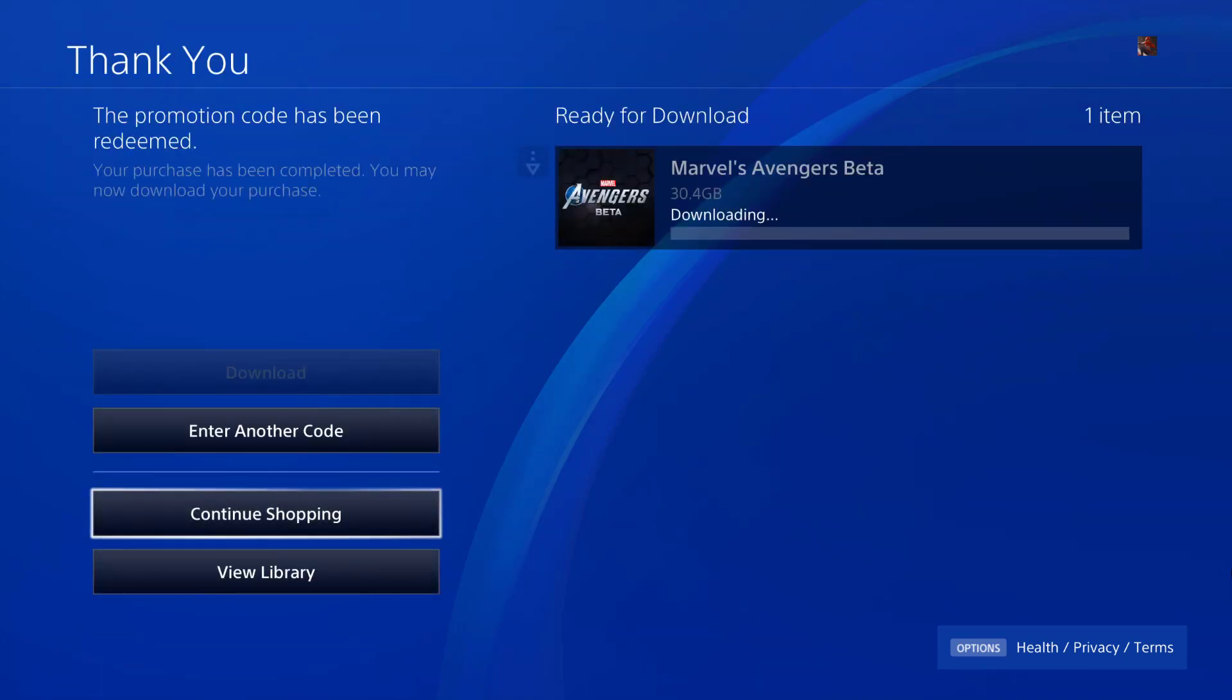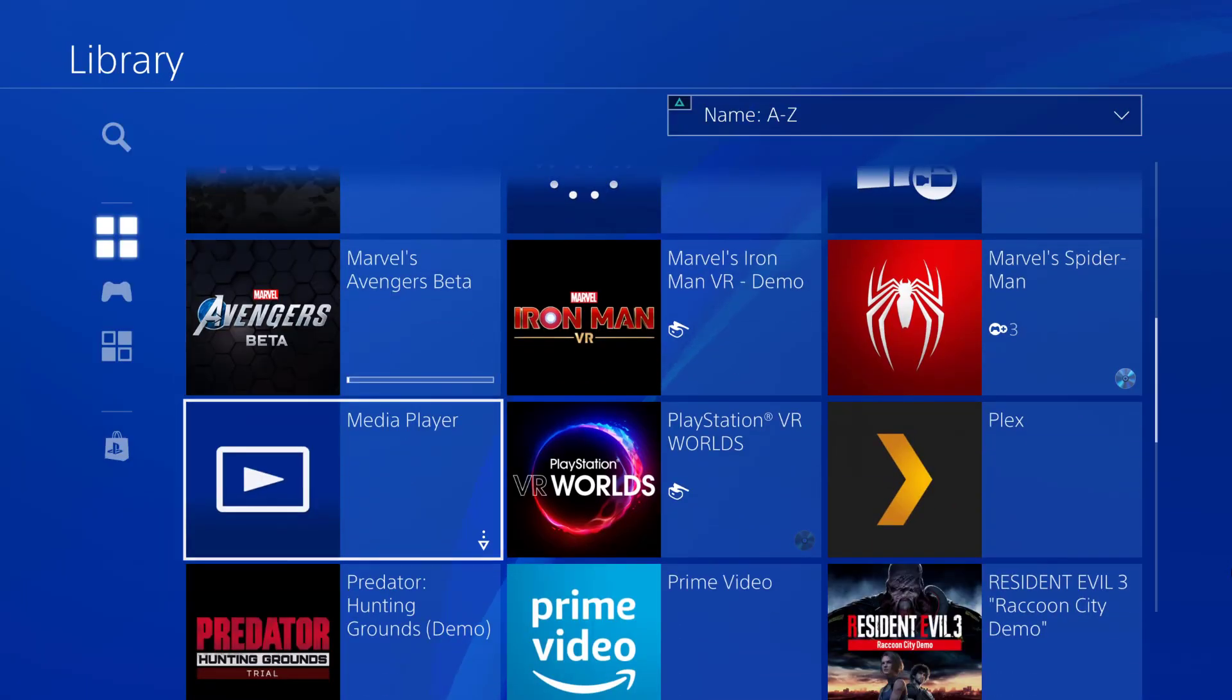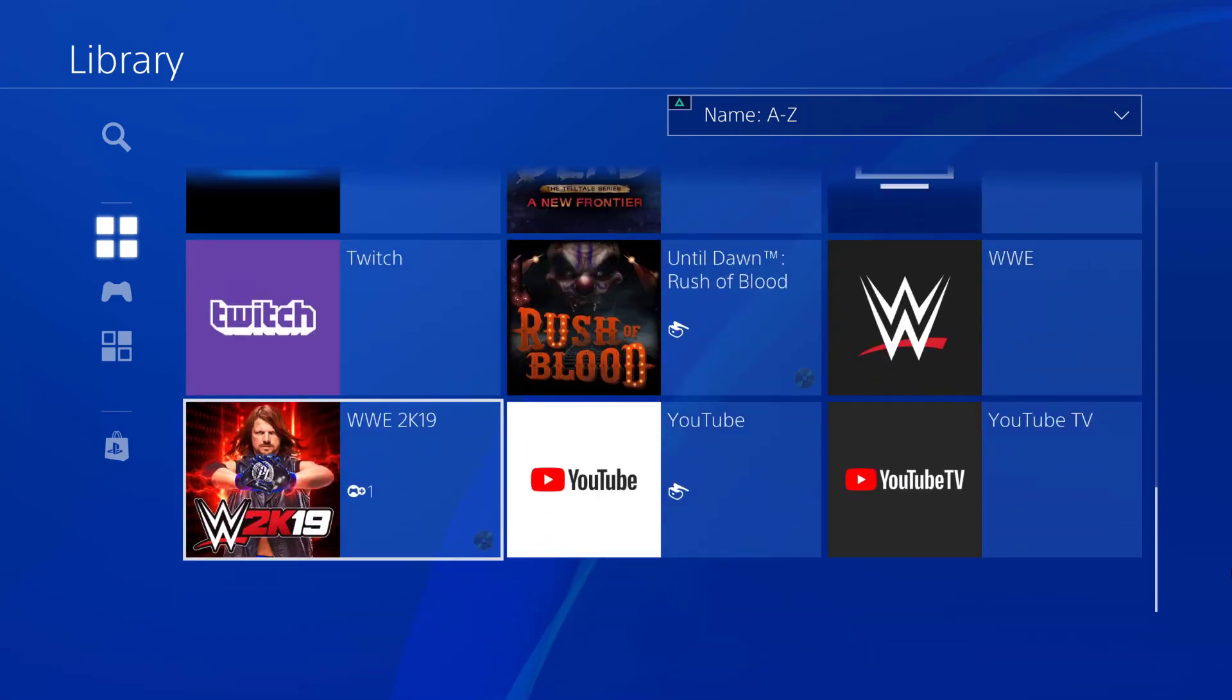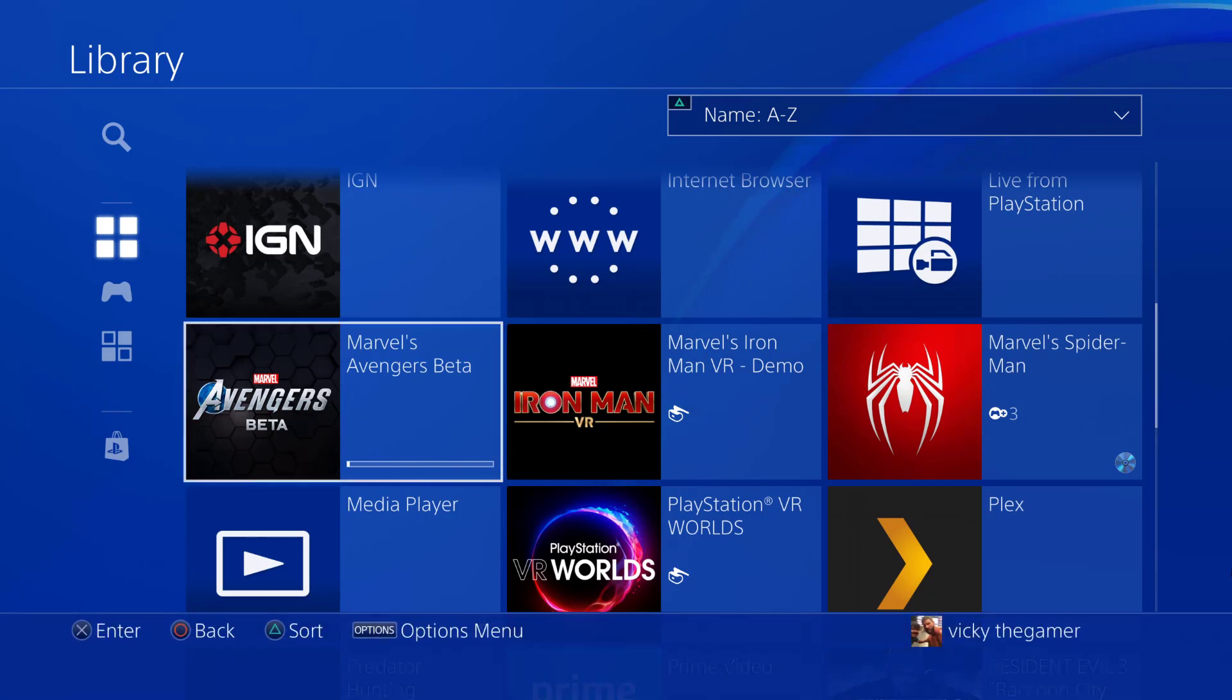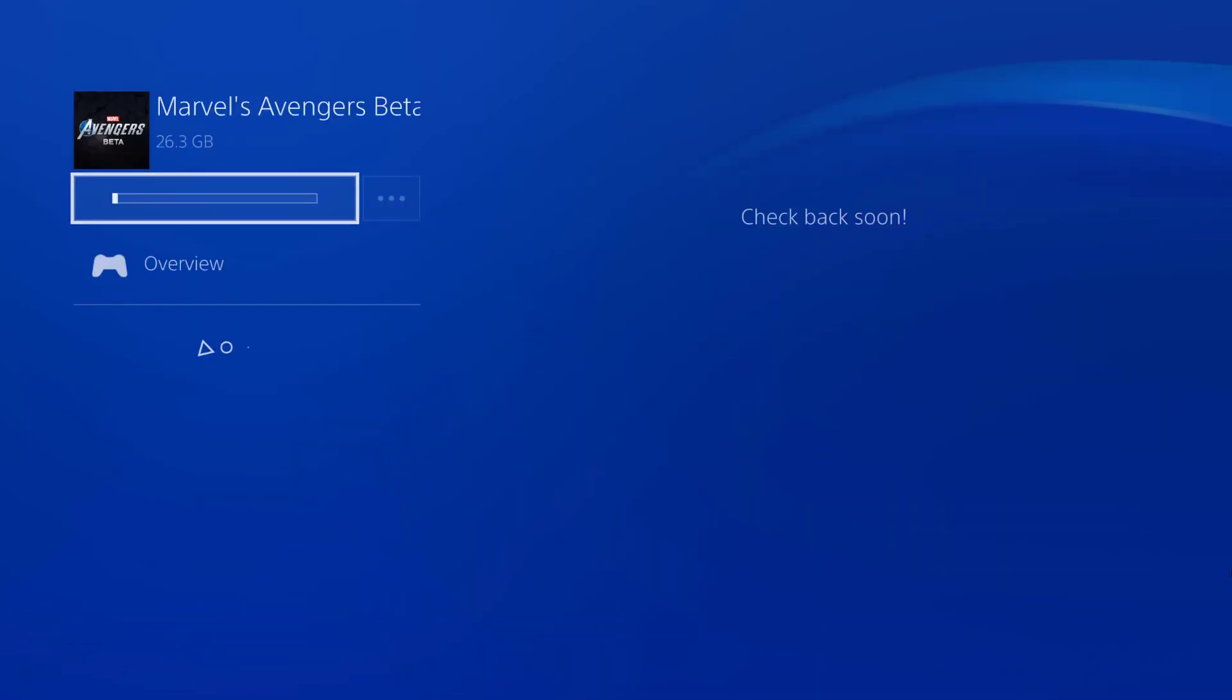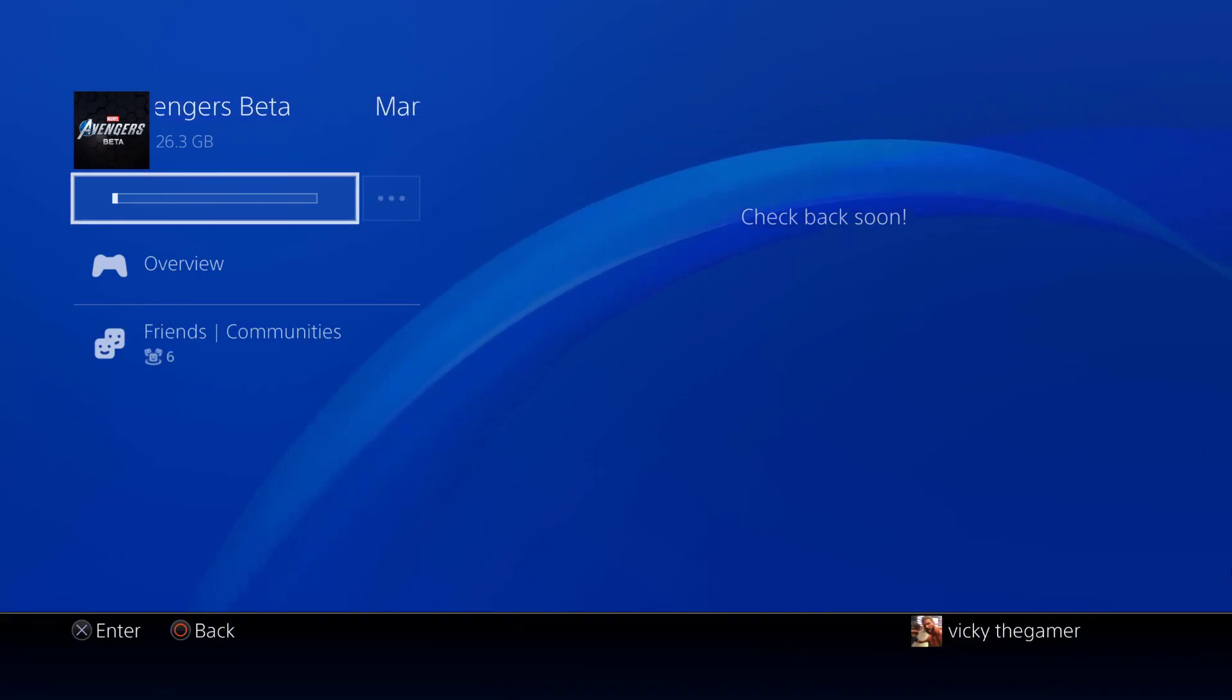Downloading. It's 30.4 GB. I'm going to check on my library to see whether it is getting installed or not. Here it is. Marvel's Avengers beta. I'm just clicking that. Marvel's Avengers beta. Check back soon.